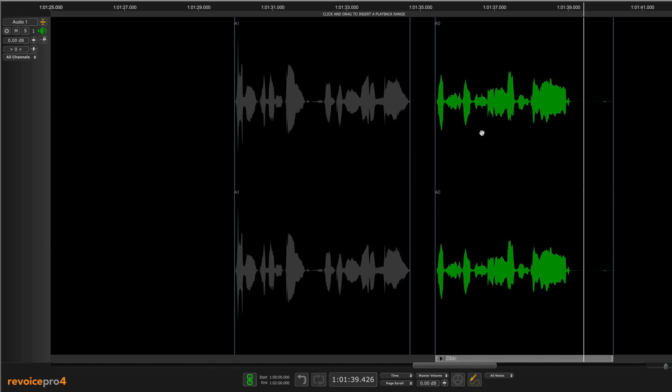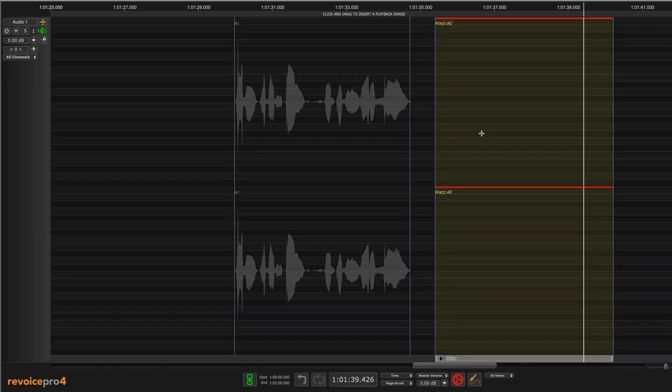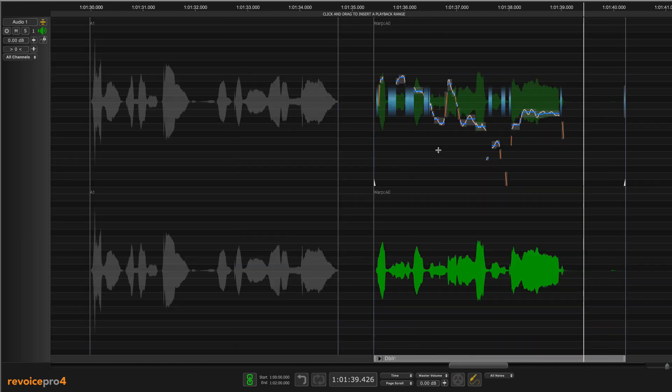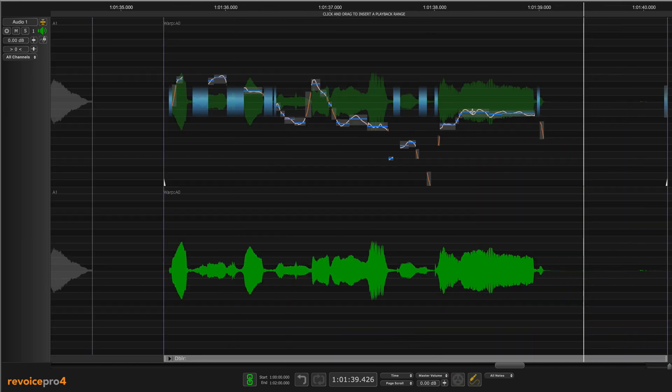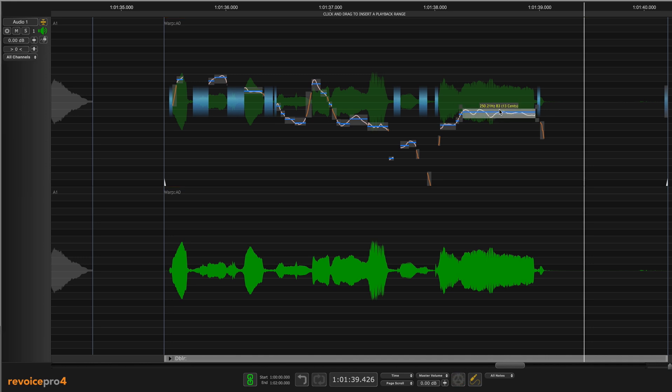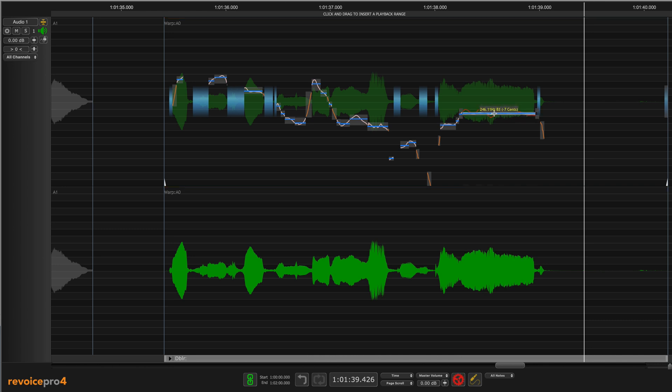So I'm going to hit W to create a warp process here and let me zoom a little bit so we can see this. This last word 'guide' is what I want to affect, so I'm just going to grab from the top here and straighten it like that to get a straighter vibrato. Let's just listen to that.